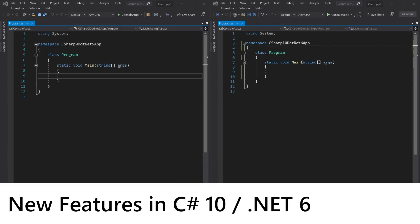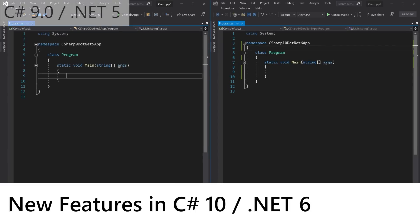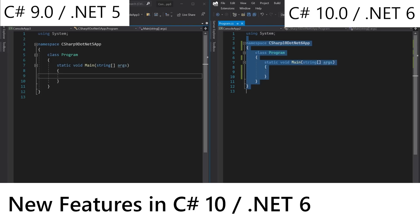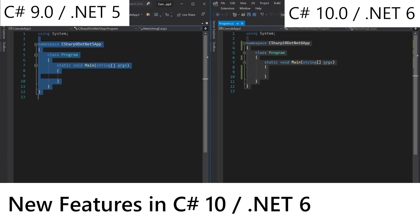Hello, welcome to this new video. On the left we have a C# 9 .NET 5 app running in Visual Studio 2019. On the right we have a C# 10 .NET 6 app running in Visual Studio 2022. In this video I'm going to go over three new things that the thing on the right can do but the thing on the left can't.